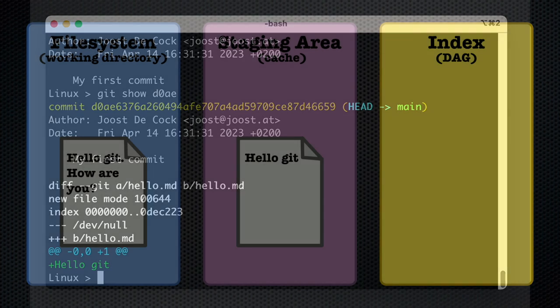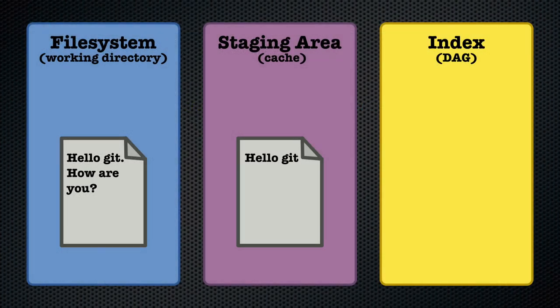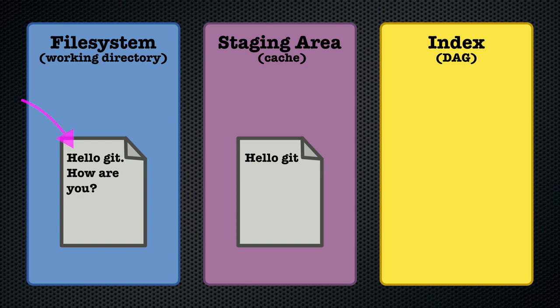What we committed on Friday evening was what was in the staging area at that time which was our file with hello git in it and not our current version on disk which has hello git how are you in it.